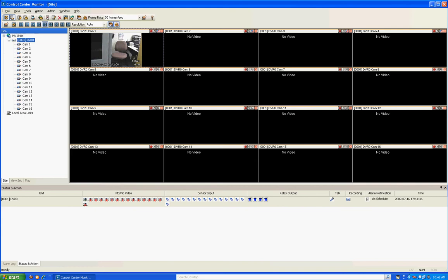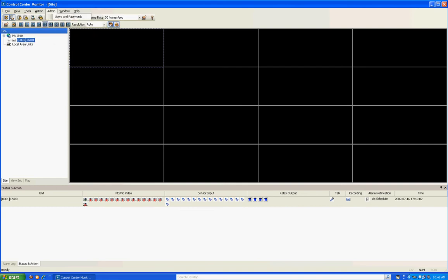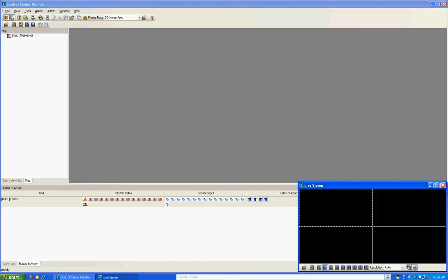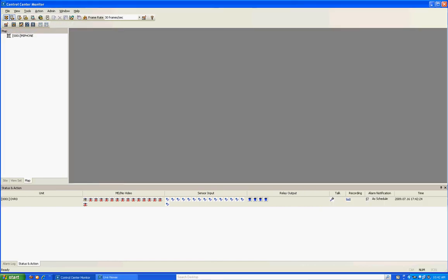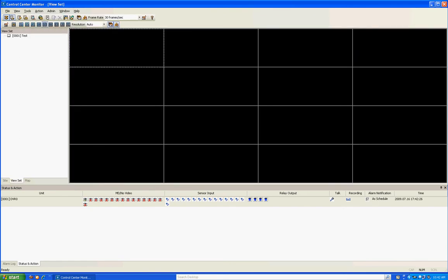I'm going to close that and show you some features in Control Center Monitor. Basically everything is pretty redundant — all the icons you see are the same features you'll find in the menu tabs at the top. The first thing is View. You can change the view modes, add a view set, or change it to a mapping option. View set is a bunch of presets you can set up if you have multiple DVRs, so you can view any combination of cameras and just click to pull up that same view every time.